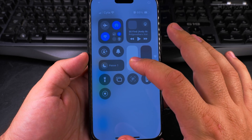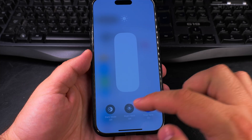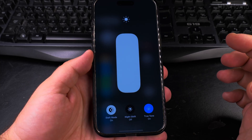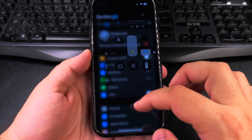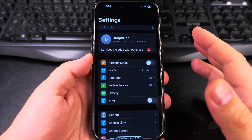I'll show you again. In the control center, long press on this brightness and enable dark mode from there, and then dark mode is enabled.